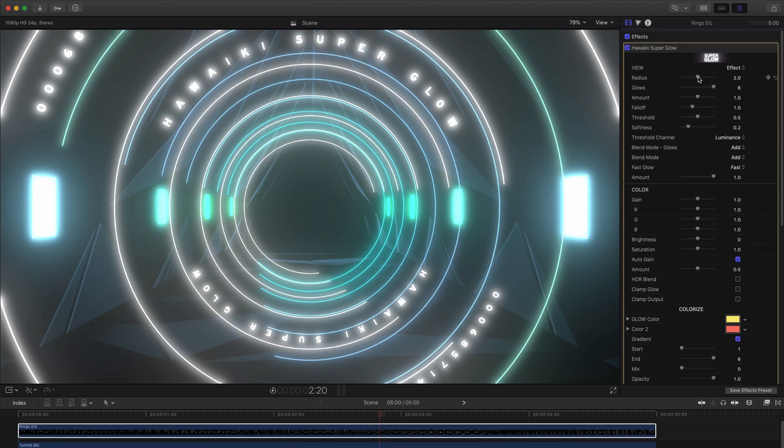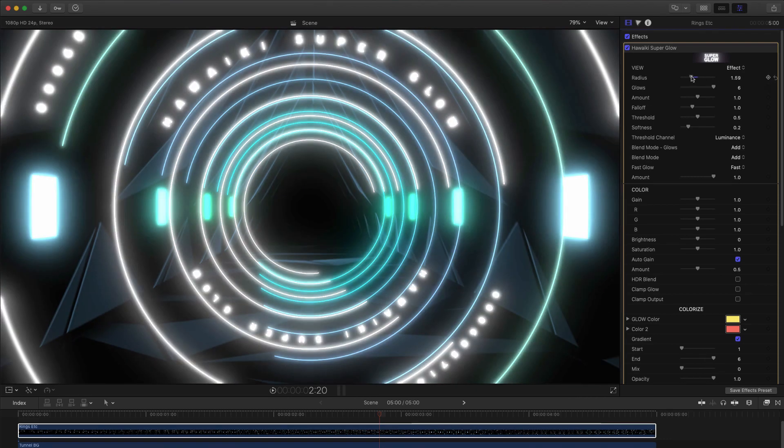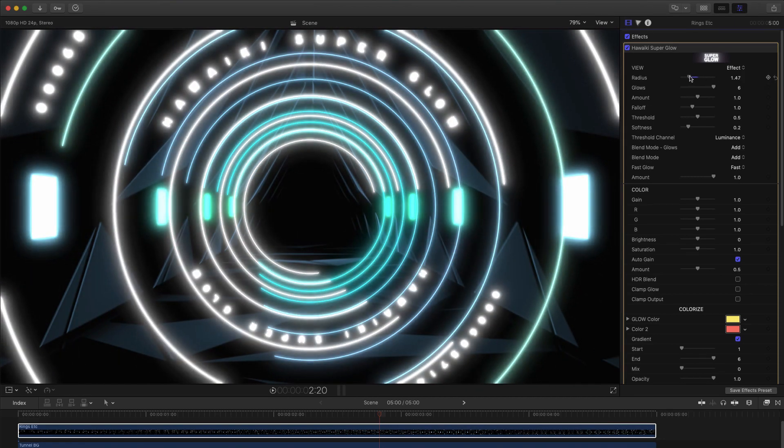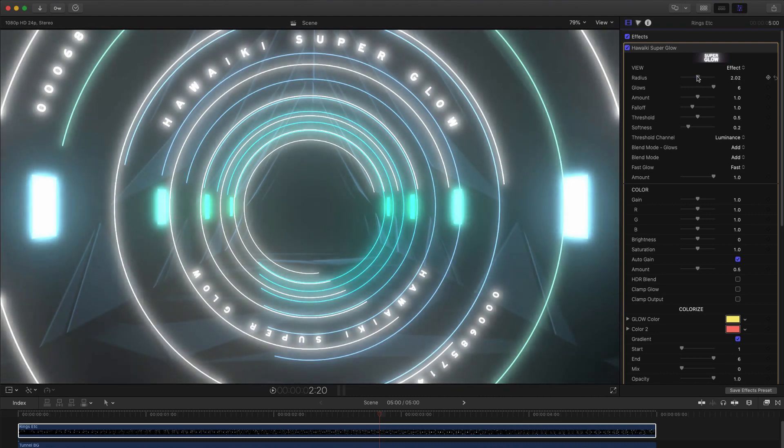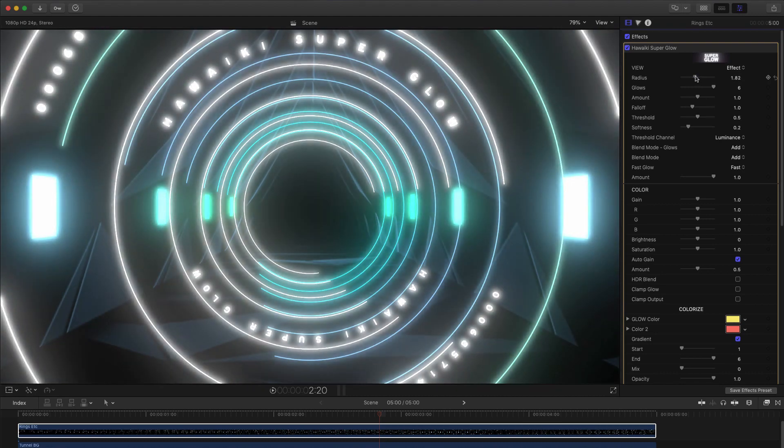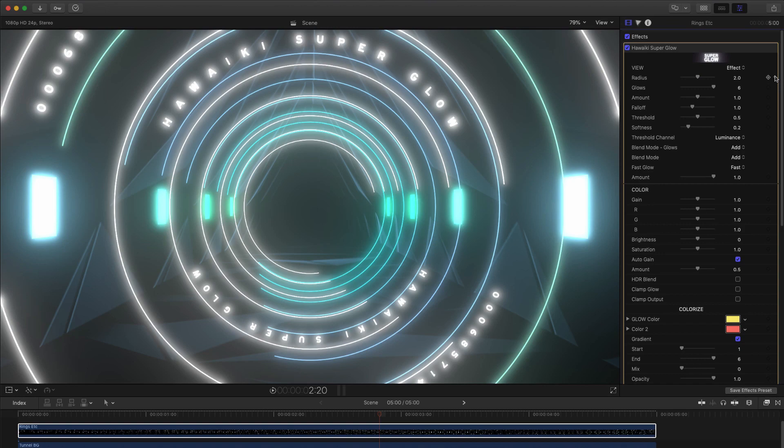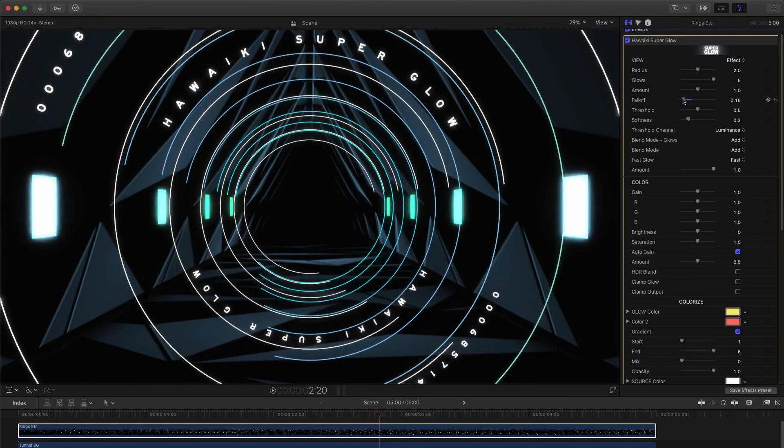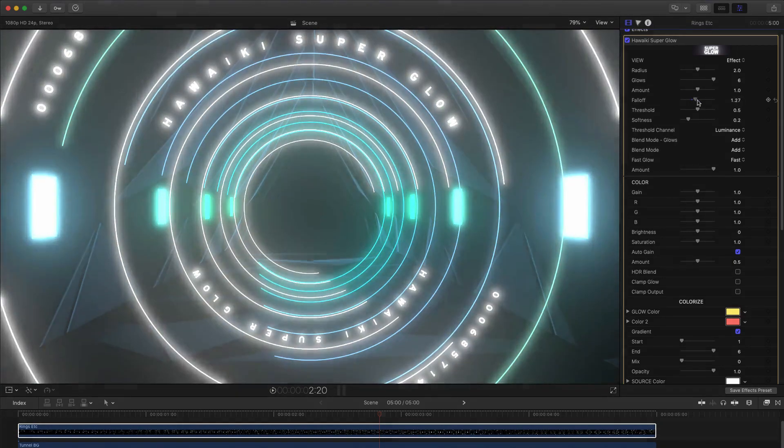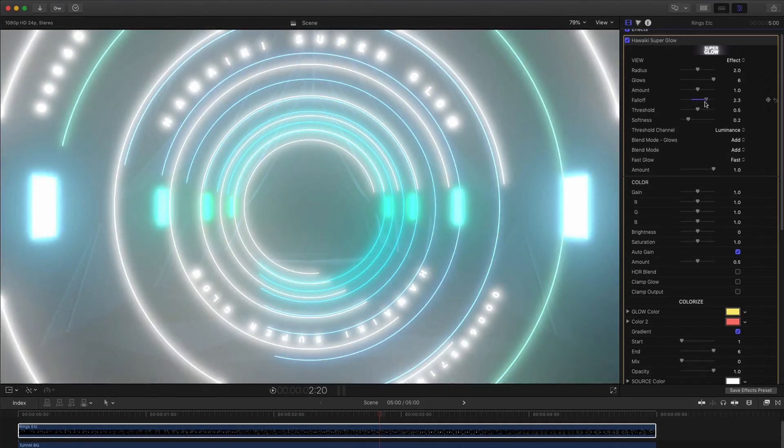You'll notice there's also a radius control, but for the most part you shouldn't need to touch this, because the other controls let you affect the spread of the glow more effectively. We can also increase or decrease the spread of the glow using the falloff control.